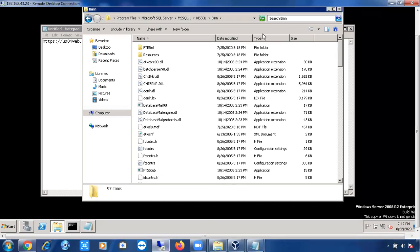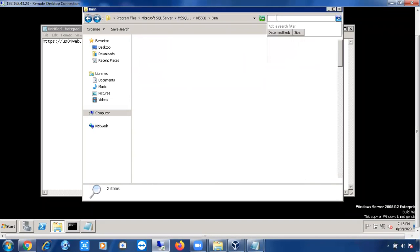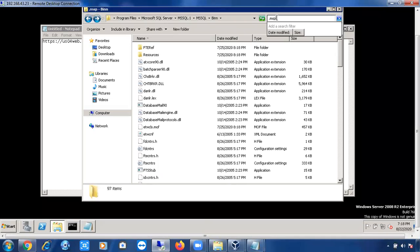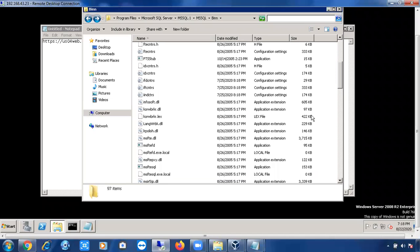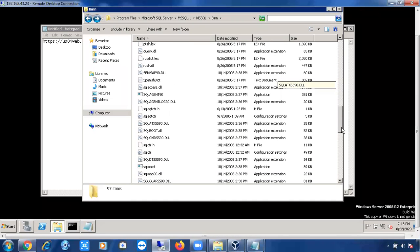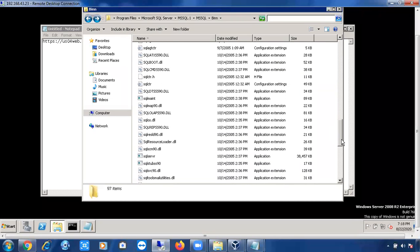Let me show you the MSI and MSP files. In this Binn location you can see only DLL and RLL files right now. I'll also show you MSI and MSP files. If you search for .dll and .rll extensions, you can see all the different files here with extensions like .dll, .local, and .exe.local — these are all files that support SQL Server.